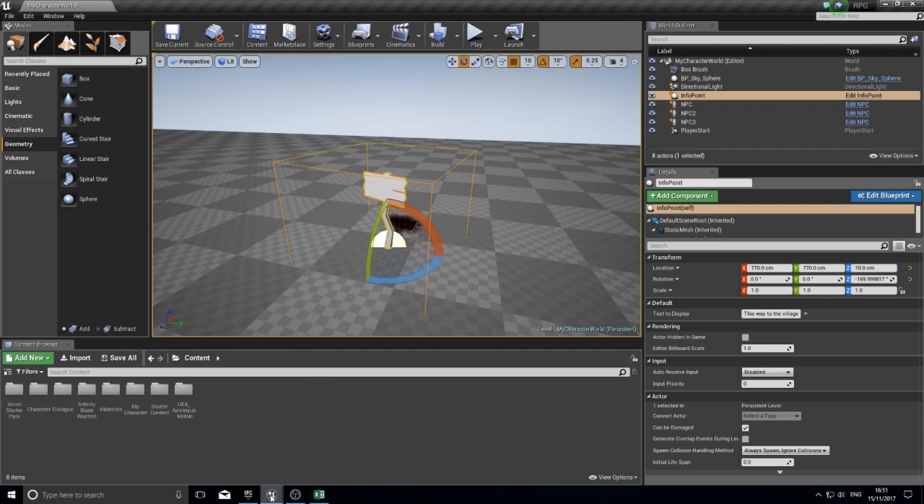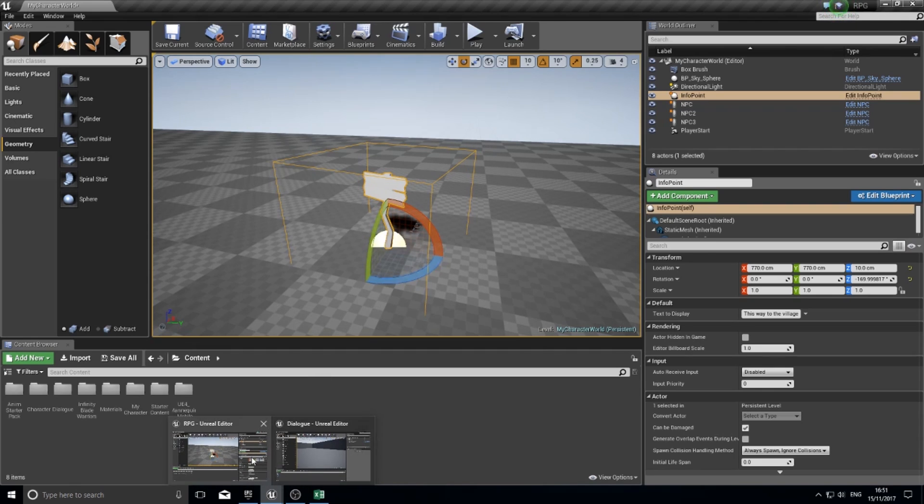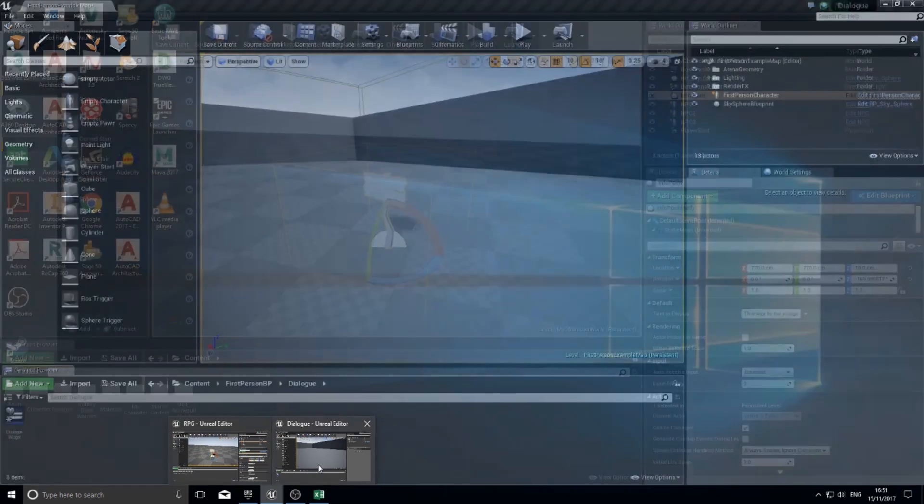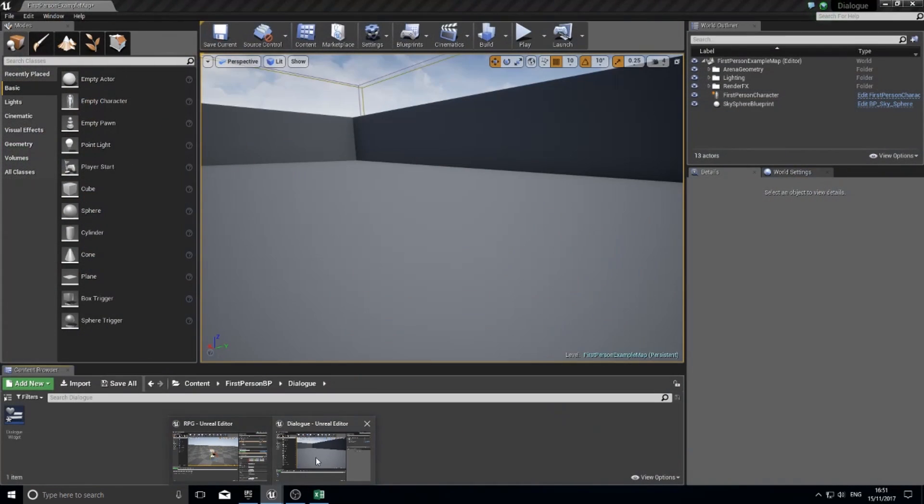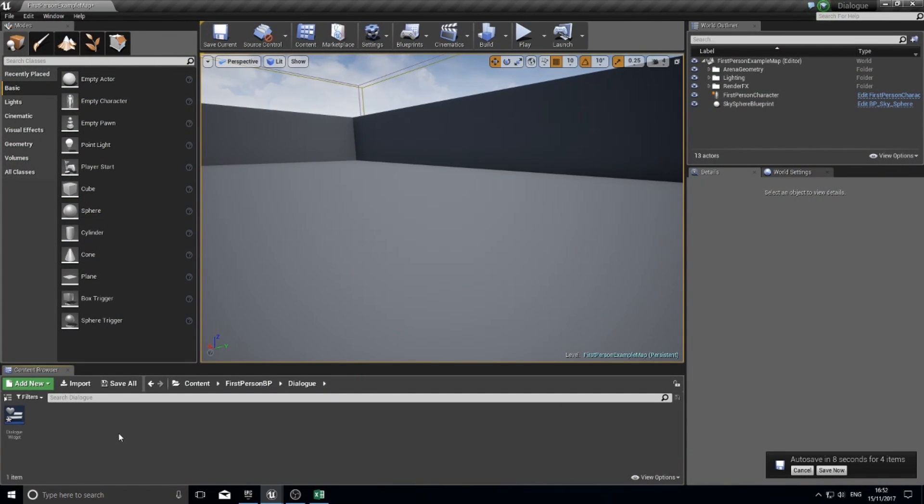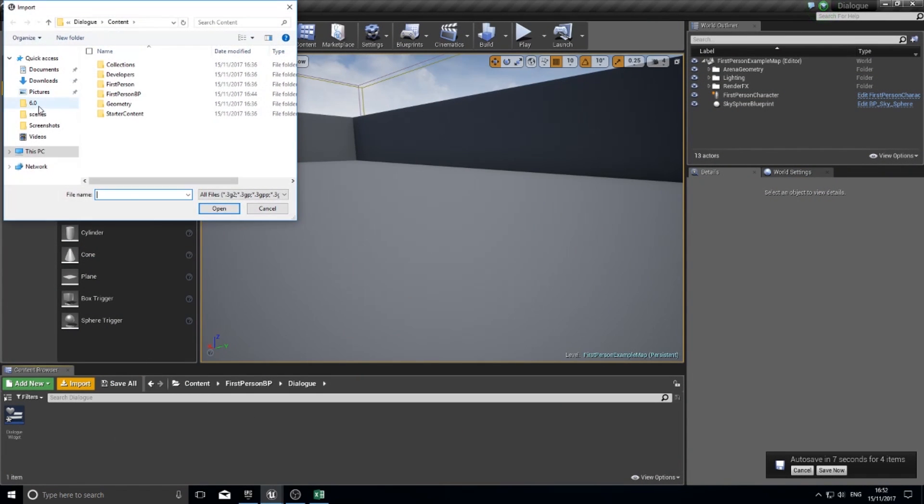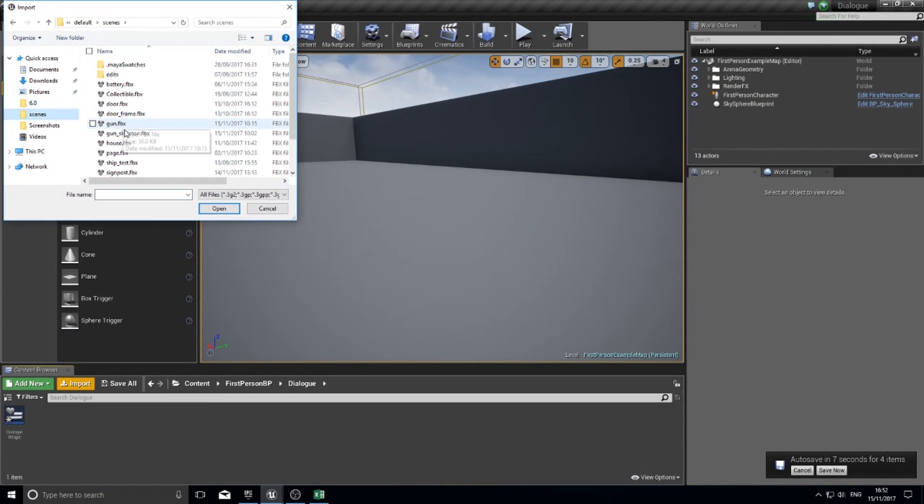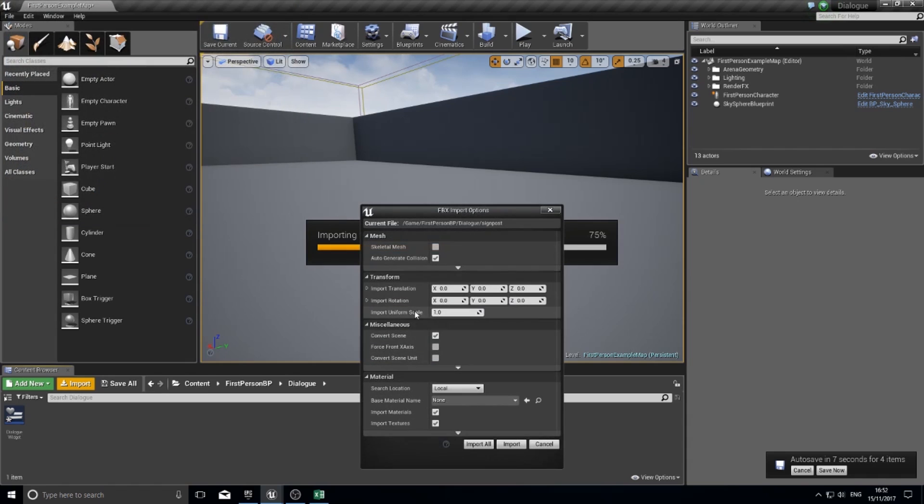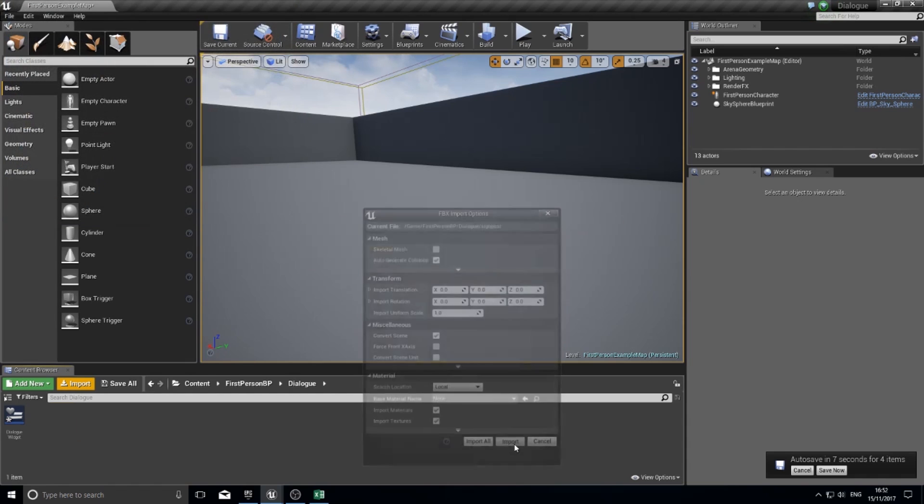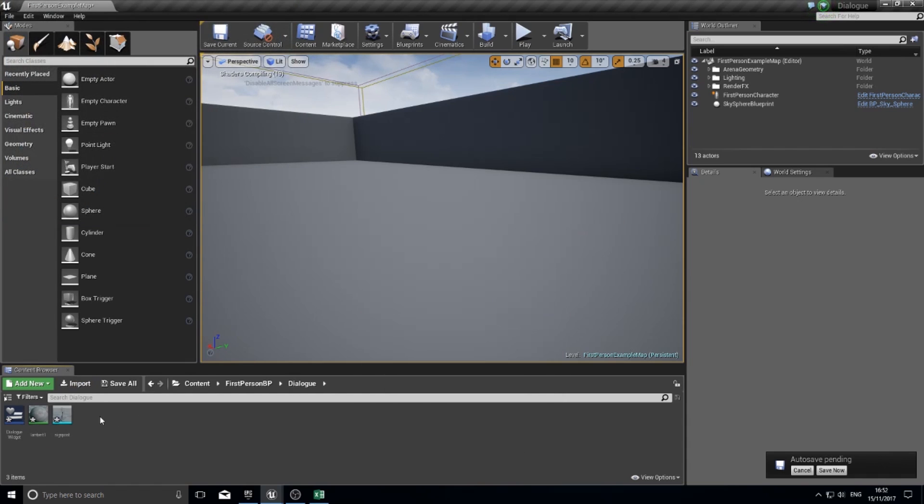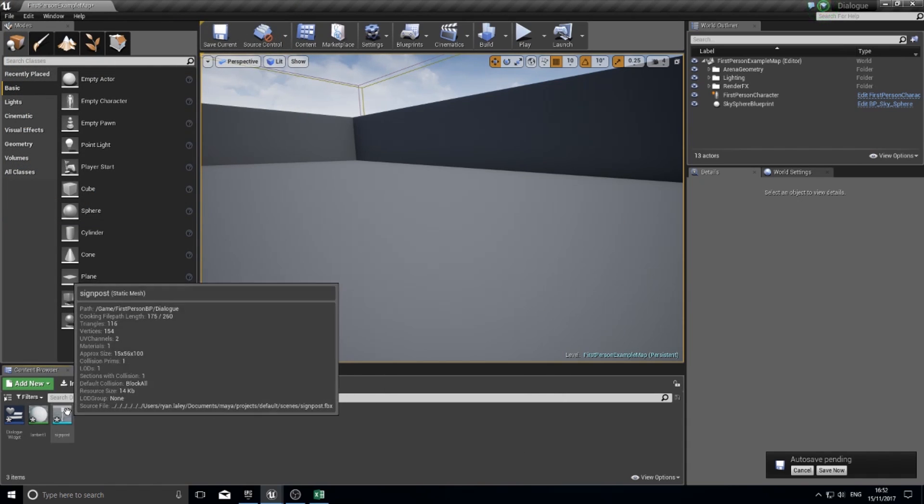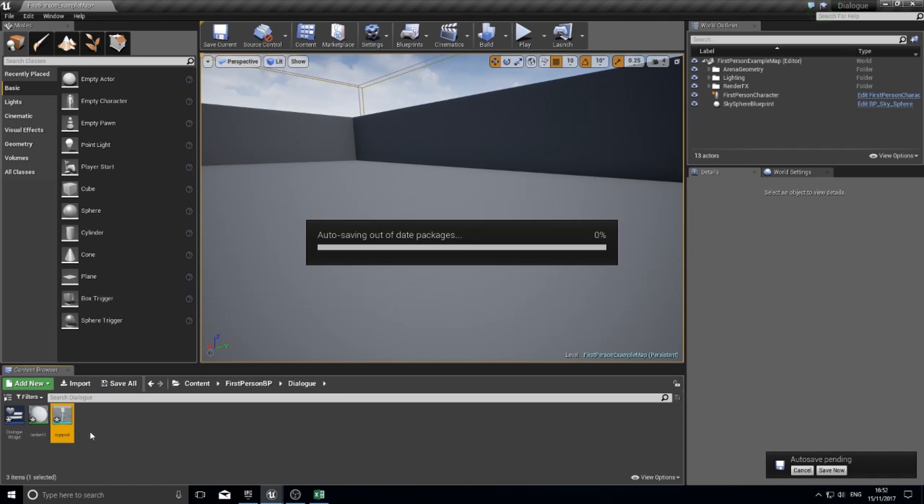You can use a signpost. I've included it in the description below the video. I'm just going to import it here, and import. So I've got a signpost mesh.